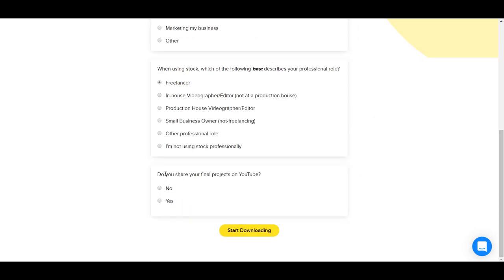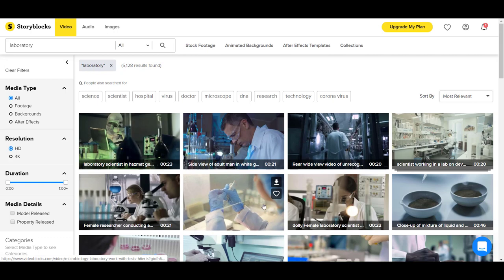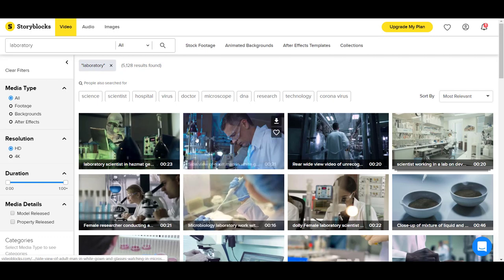For this question, do you share your final projects on YouTube? I'm just going to say no. And then I'm going to click start downloading. Now we are in the Storyblocks video area.